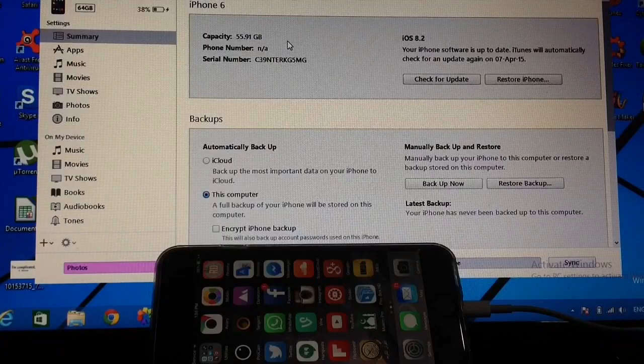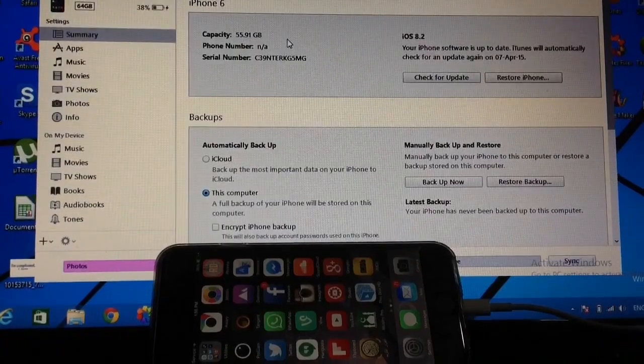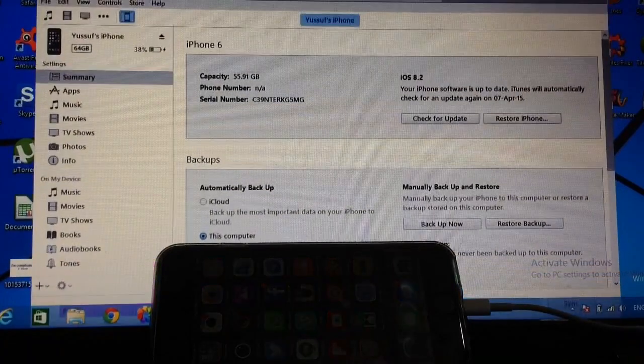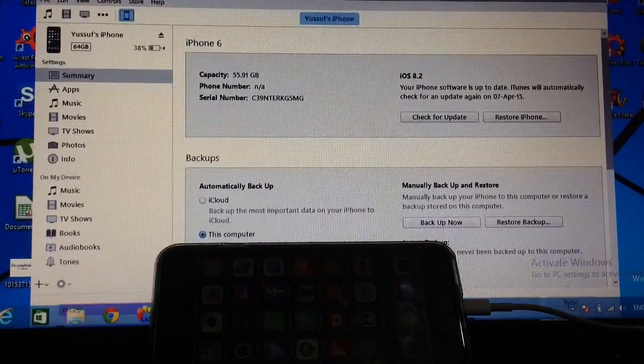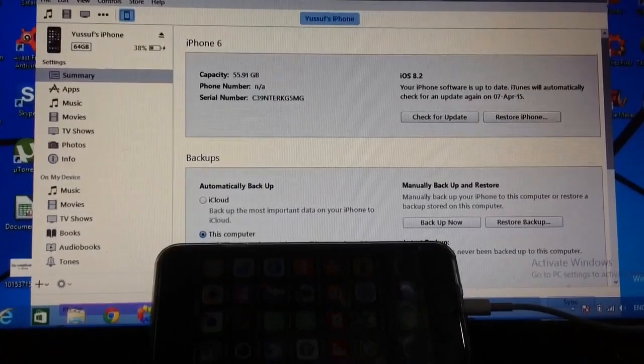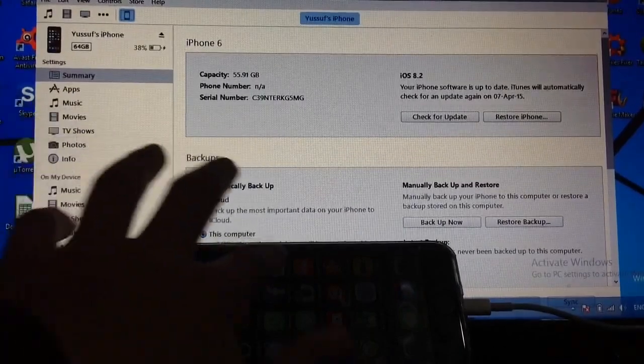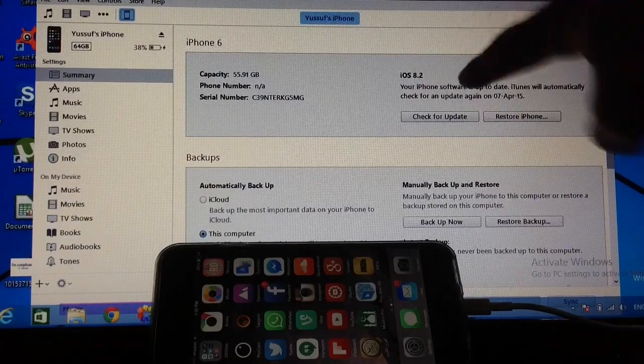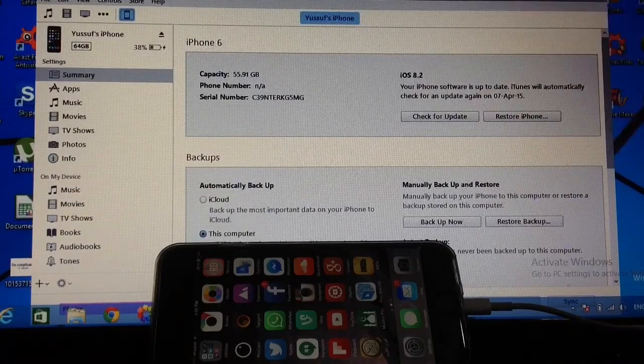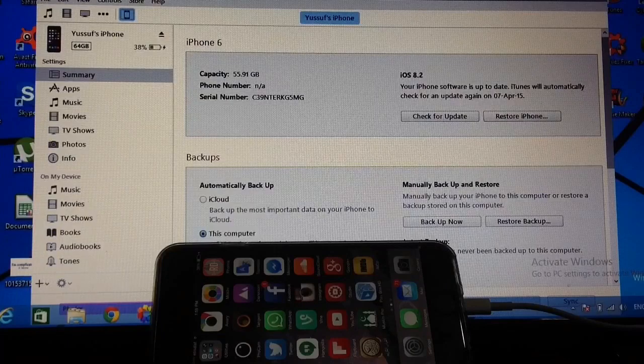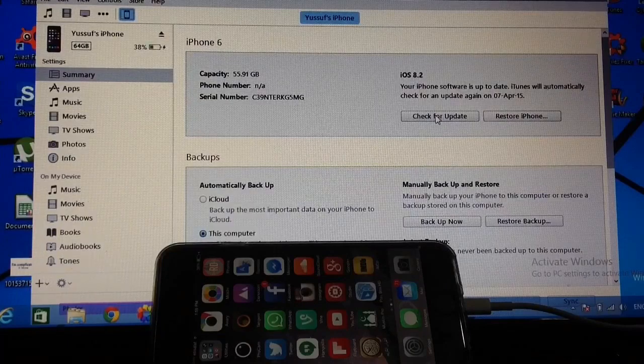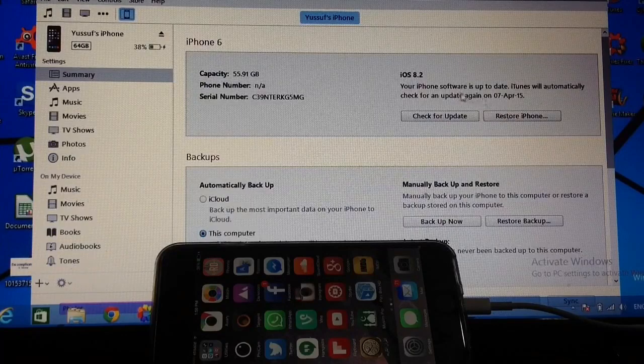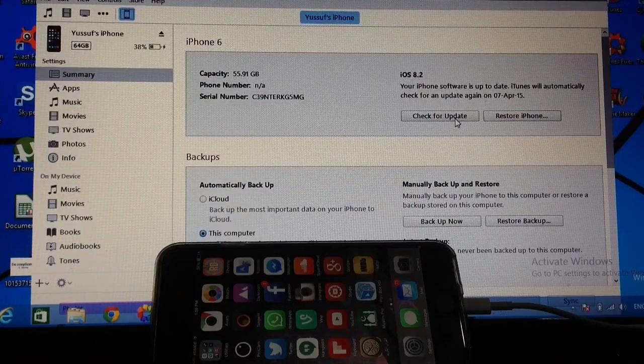Alright guys, now we have iTunes right here. I'll try to bring the window down, the full window down, for you to see everything. So I've got the phone connected and I have iTunes running. Basically, as you can see on the right, it says iOS 8.2, and you have two buttons right here. This is the one that says check for update, and this is the one that says restore iPhone. So you'll need to click on check for update, but you're not gonna click it that simple.